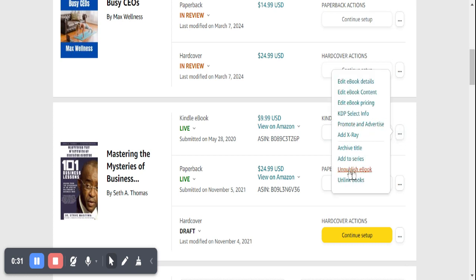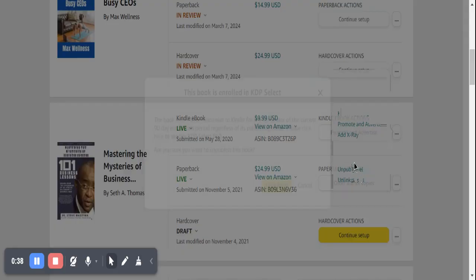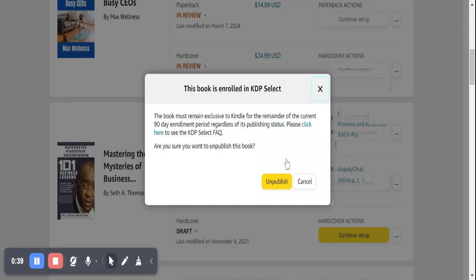Come to this part where you see 'Unpublish eBook'. In case it's the ebook you want to unpublish, you click on that and all you need to simply do is click on 'Unpublish', and this book will be removed from the publishing platform.